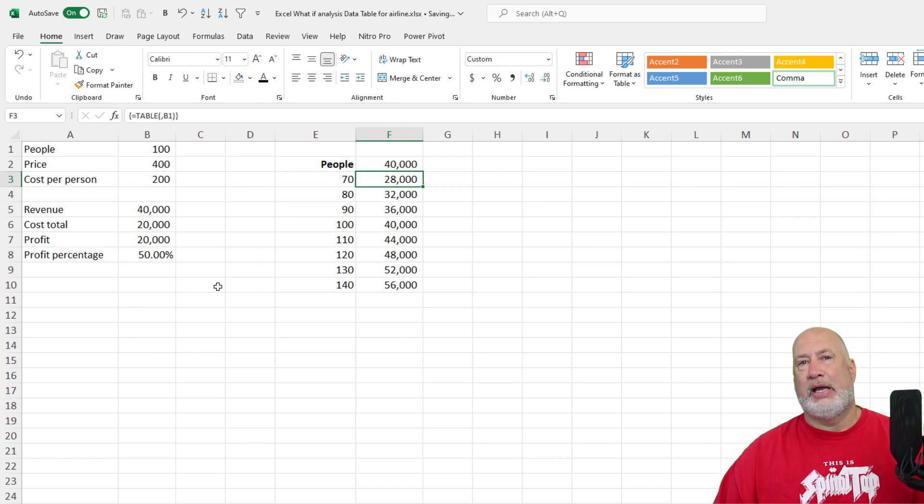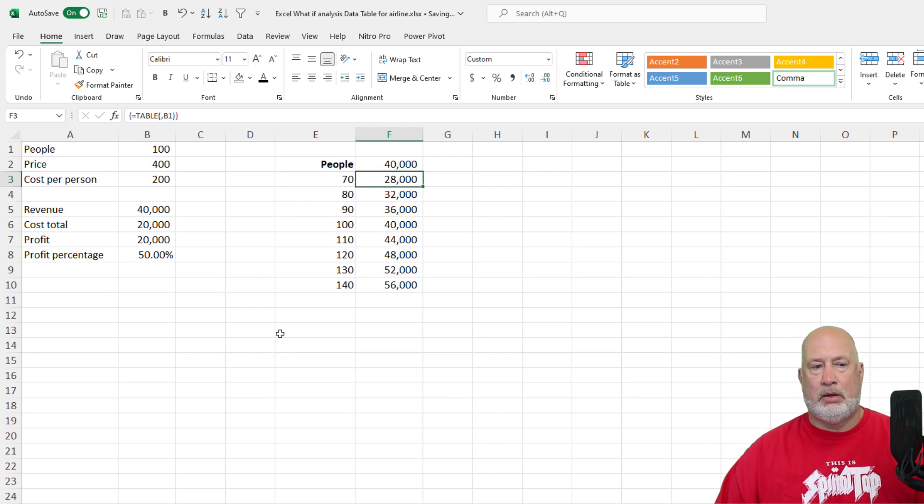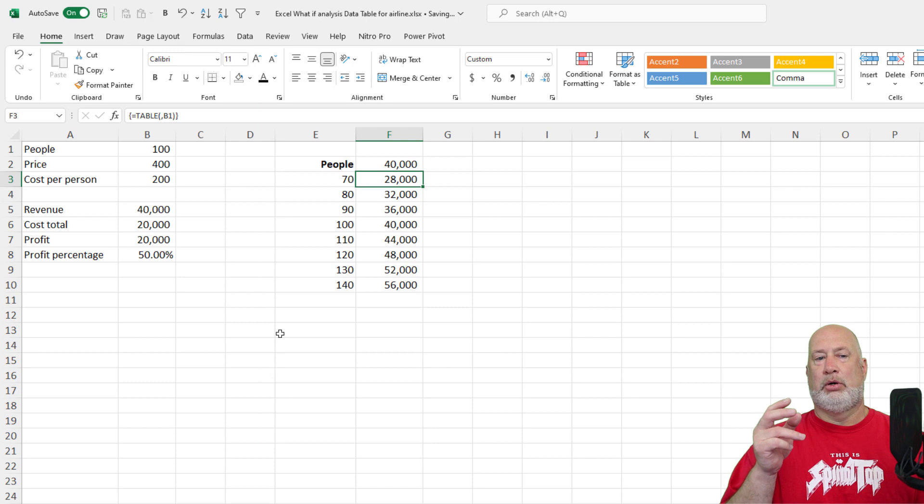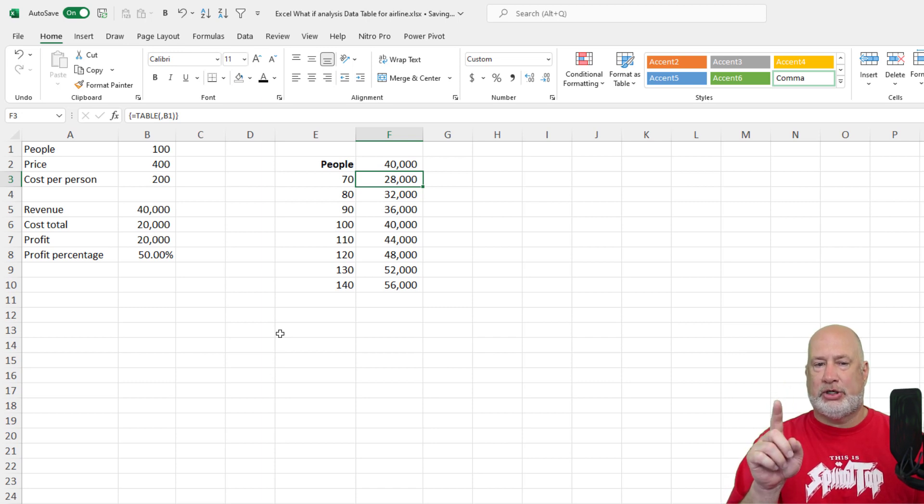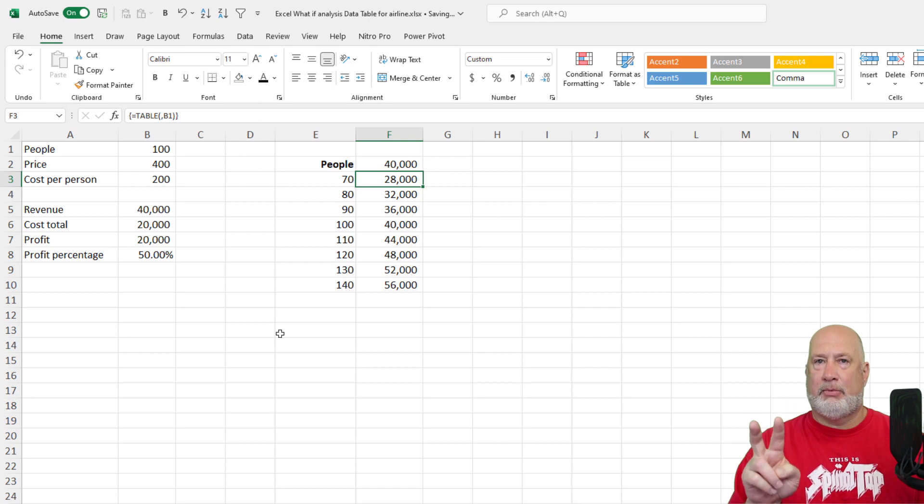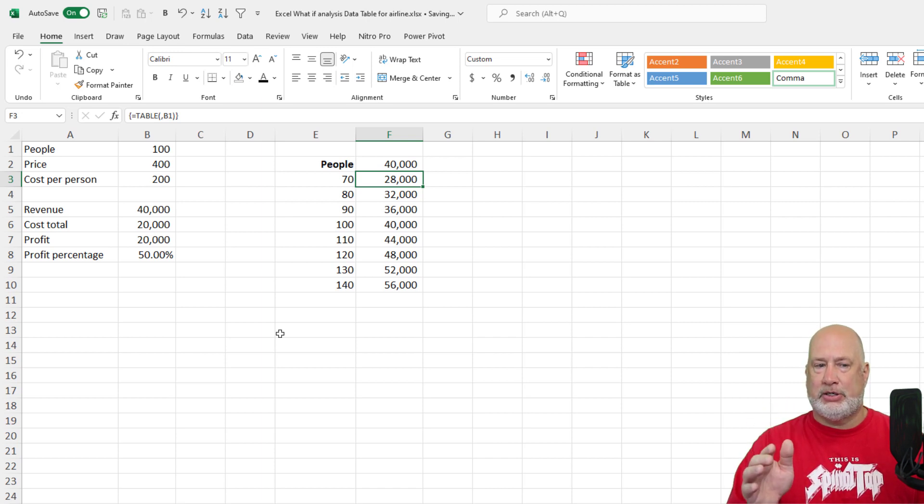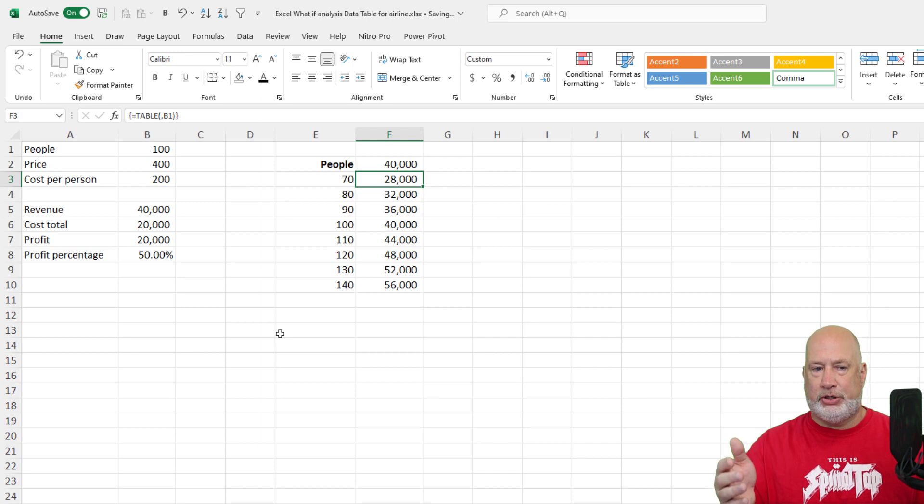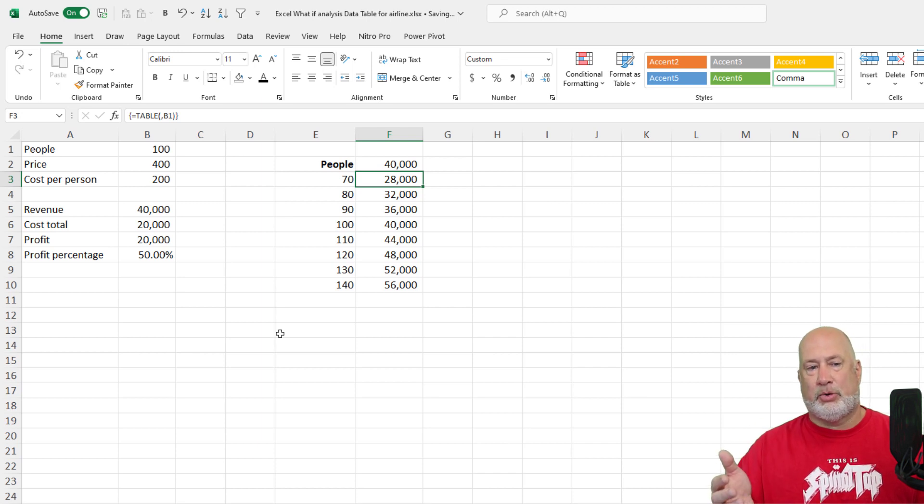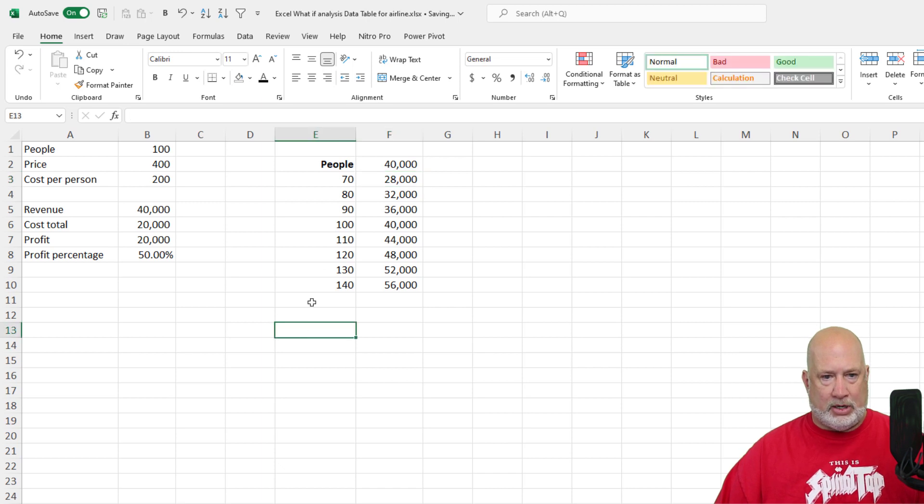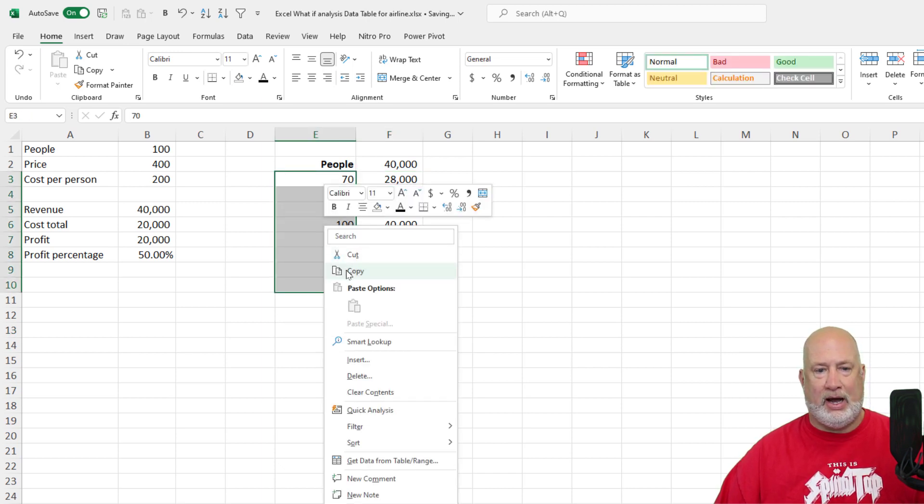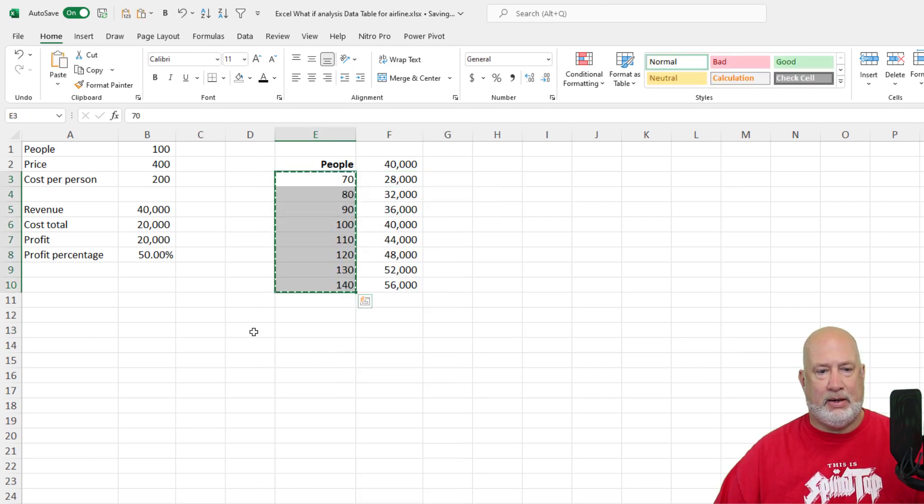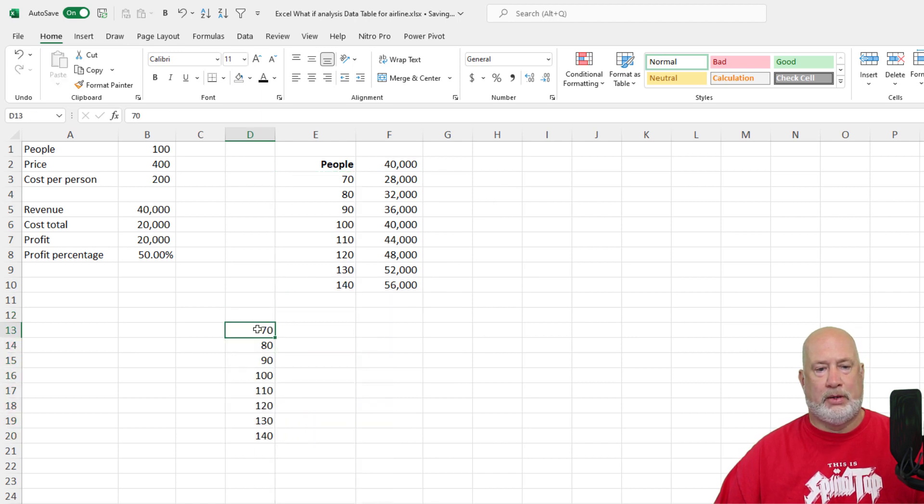All right. Here comes a two column data table right now. So I want to know if the price changes and the number of people change, so that's cell B1 and B2, what happens to, question is what happens to what, what happens to our profit? So to keep this simple, I'm going to just do a copy. I'll paste it right here. Actually, I'm going to pull it down one more, sorry.